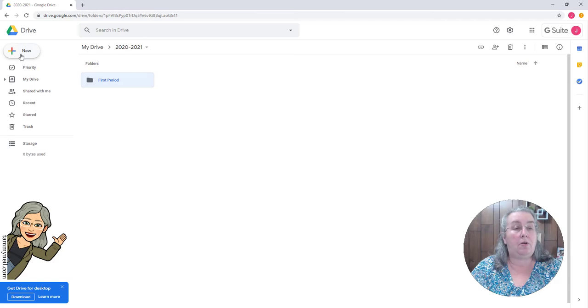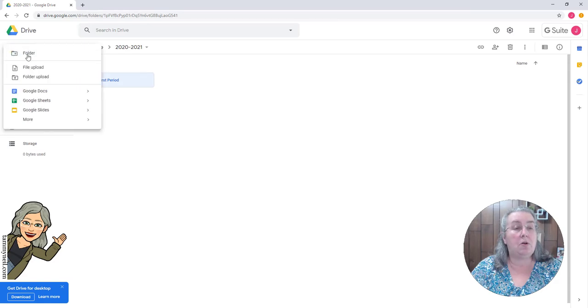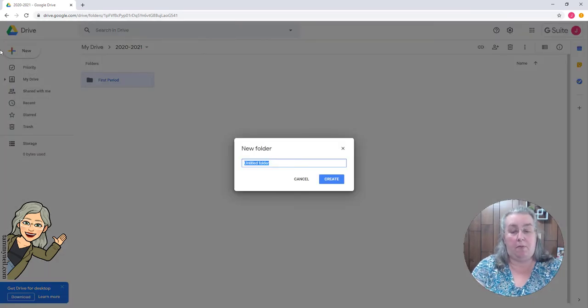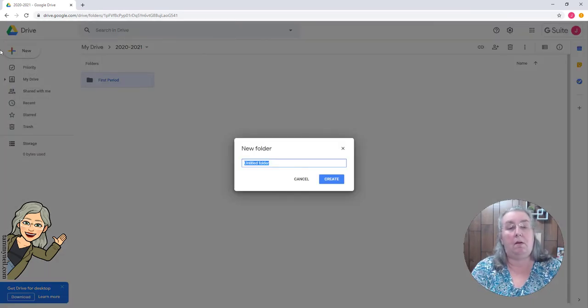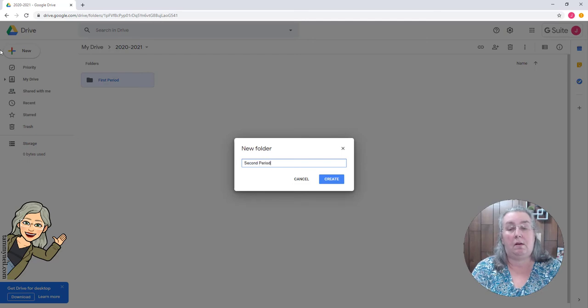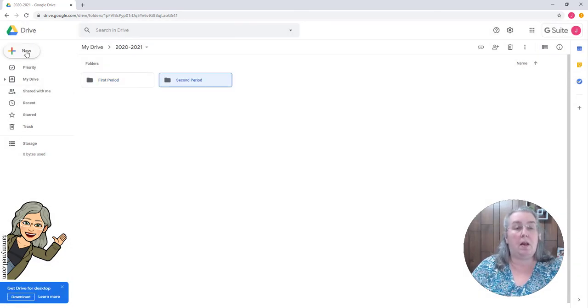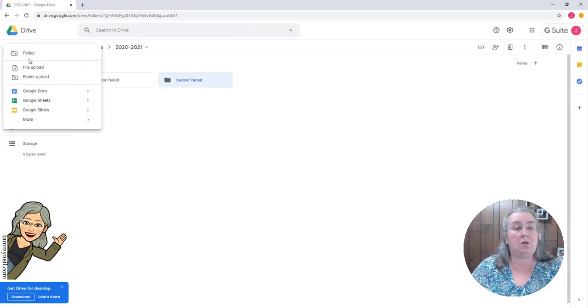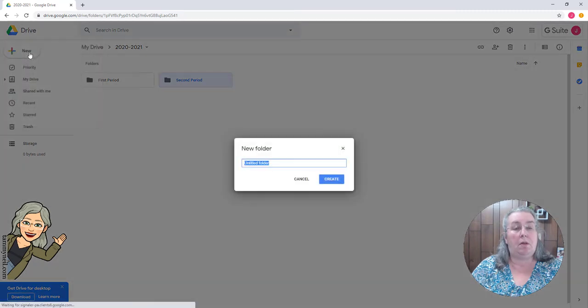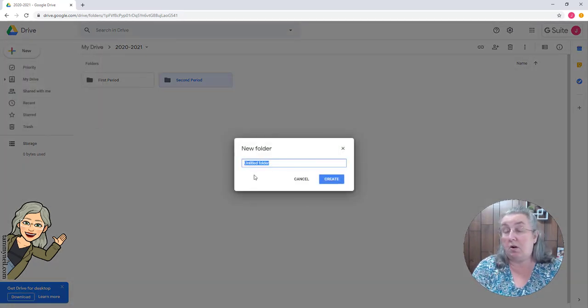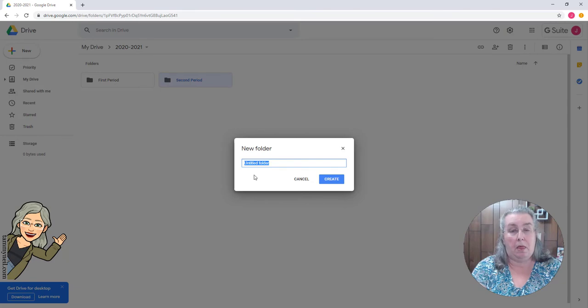And I'm going to do that for each one of my class periods. Now if this had been an elementary teacher doing this with their students, you might want to create a folder for each one of the subject areas.